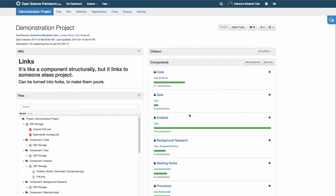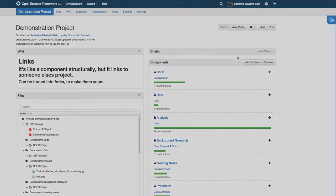You could use linking to create a compilation of related articles, like a journal. Or, you could use it to manage a classroom of independent projects.